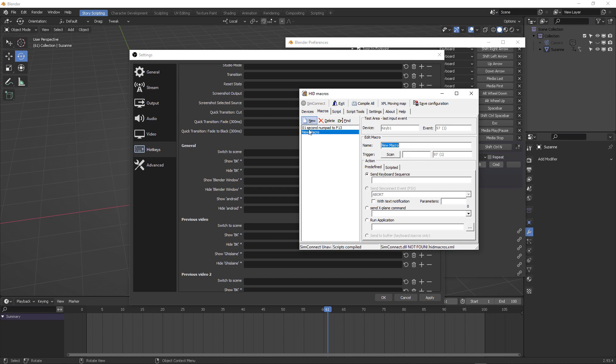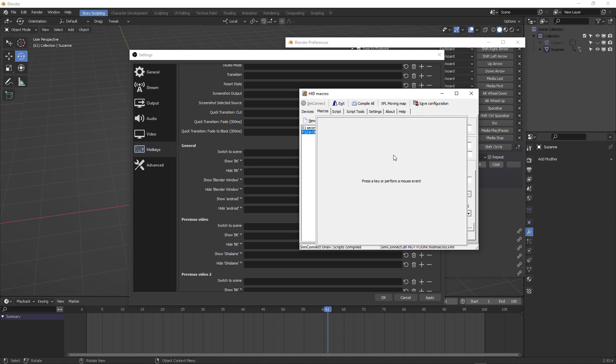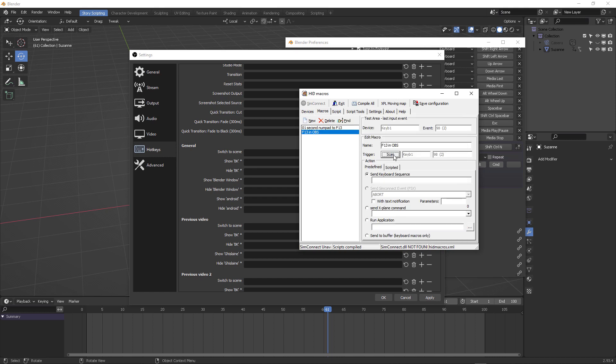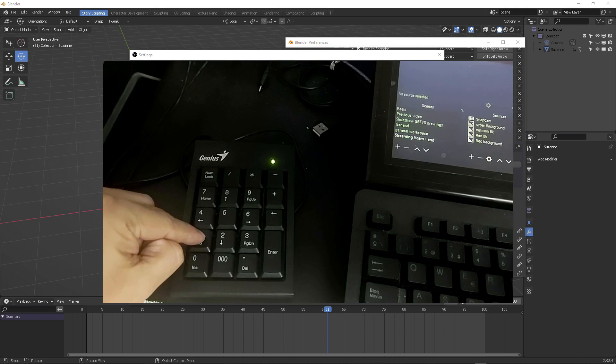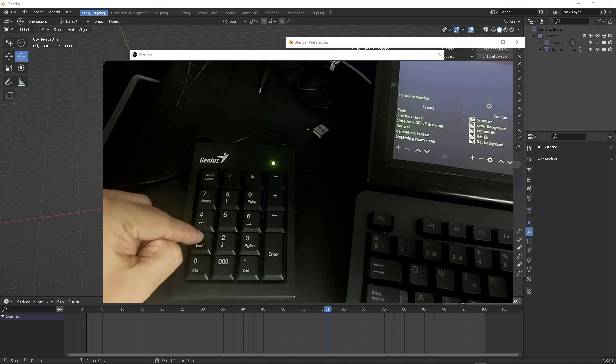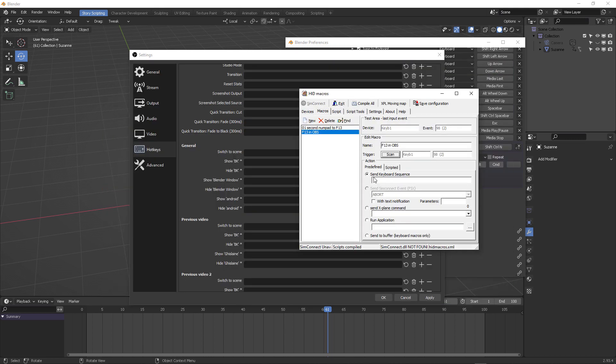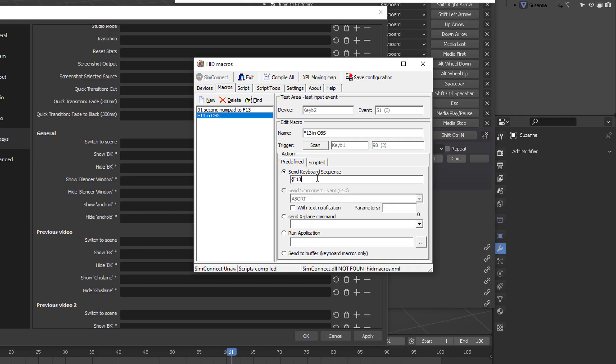I'm going to create a new macro. This one is going to be called F13 in OBS. Okay. Super easy. I'm going to scan it, press two on my secondary numpad key, and then I'm going to say to send the keyboard sequence to the F13 key, okay? The F13 key does not physically exist on my keyboard,